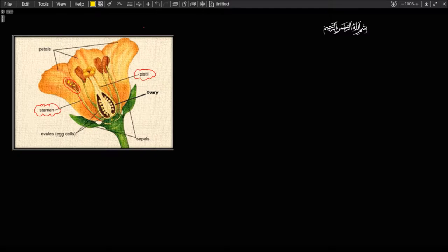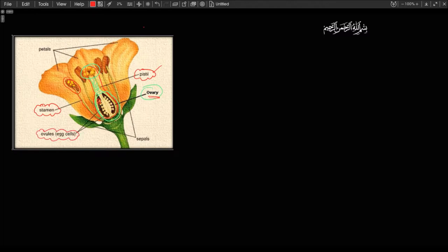The anther is where the pollen grain is produced. This entire structure is the female part of the flower, called the pistil. The pistil includes the stigma at the very top, the long tubular style, and the ovary. Depending on which fruit we're talking about, the ovary may contain one or hundreds of ovules — tiny structures each containing one egg.